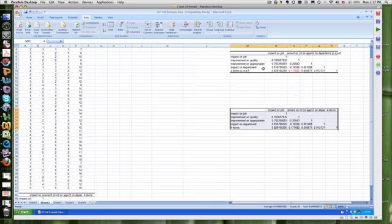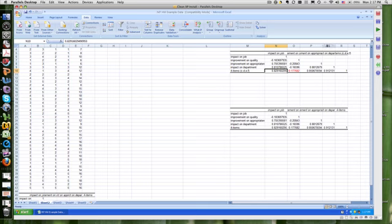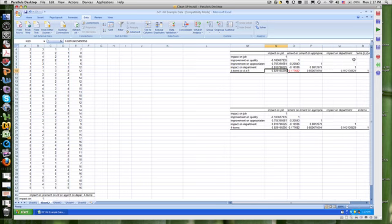And now when I get to it, I see that another one of my items, notice what's happening here. Some of my items are getting much stronger correlations. Now, when I've taken out the confounding influence of motivation, impact on the job, appropriateness, and impact on the department are now all above 0.8.